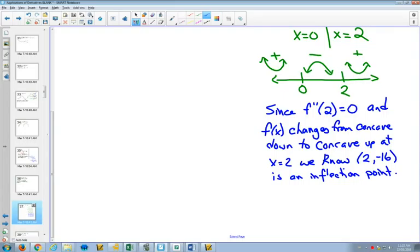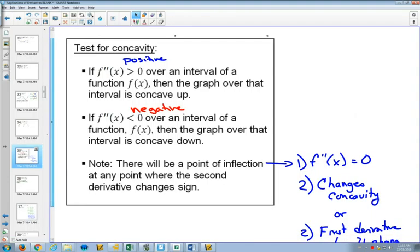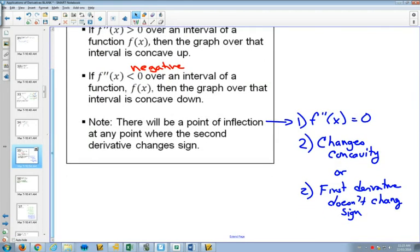To show something is an inflection point, you need to show two things: one, that the second derivative equals zero at that point, and two, that it changes concavity. That's option one. Option two is to show that the first derivative doesn't change sign at that point. So what does that look like? We set the first derivative equal to zero to see if we have any stationary points. Factor out 4x² leaving x minus 3, giving us x = 0 or x = 3 as possible stationary points.